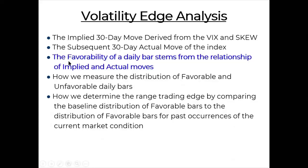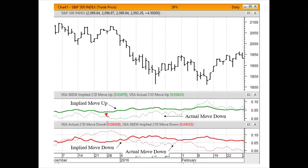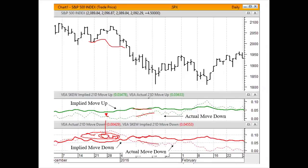So I now assign favorability or unfavorability to each of these bars. I have the upside comparison and the downside comparison. Wherever you see the implied move over the actual — that was favorable for the upside. But when the market moved down much more than implied, that's unfavorable, and all those bars get painted red. Then over here, where the implied was much higher than the actual for both the upside and the downside — all those bars get painted blue.